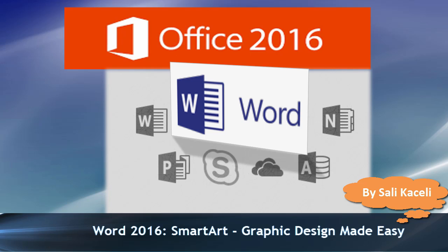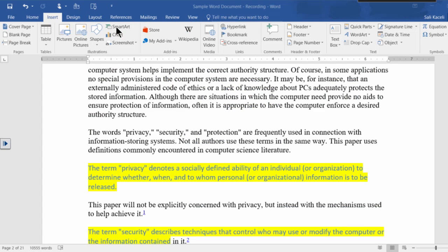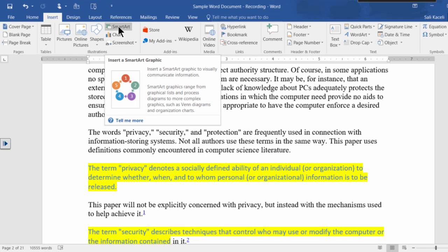In this next session we're going to learn how to use SmartArt in Microsoft Word 2016. Microsoft Word starting with Office 2007 has this feature called SmartArt. SmartArt is basically a graphic to visually demonstrate or communicate information.